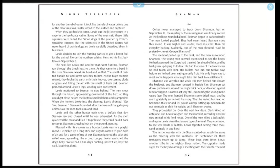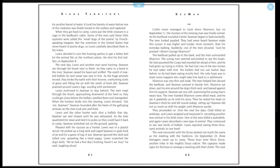When they got back to camp, Lewis put the little creature in a cage in the keelboat's cabin. Some of the men had said these little squirrels were called the small dogs of the prairie by French-speaking trappers. But the scientists in the United States had never heard of prairie dogs, so Lewis carefully described them in his notes. Lewis decided to join the hunting parties to get a better feel for the animal life on the Northern Plains. He shot his first buffalo on September 8th. The next day, Lewis and another man went hunting. Seaman ran through the brush next to them. As they came to abandon the river, Seaman raised his head and sniffed. The smell of matted buffalo fur and sweat was new to him. As the huge animals moved, they broke the earth with their hooves, overturning clods of grass and filling the air with the smell of fresh dirt. Seaman pranced around Lewis's legs, woofing with excitement.